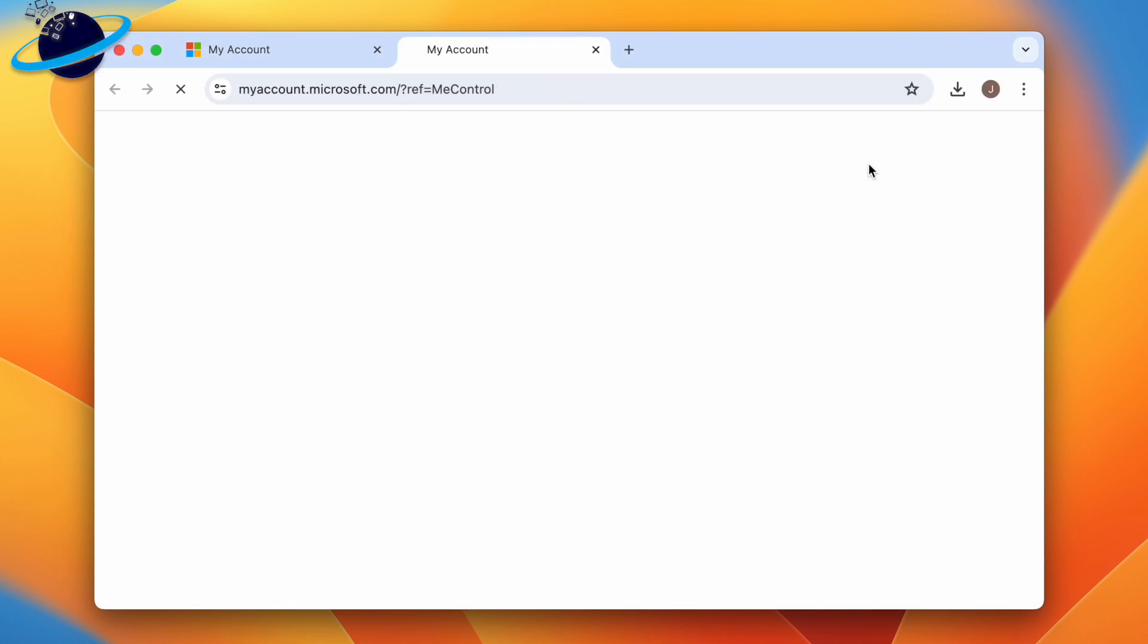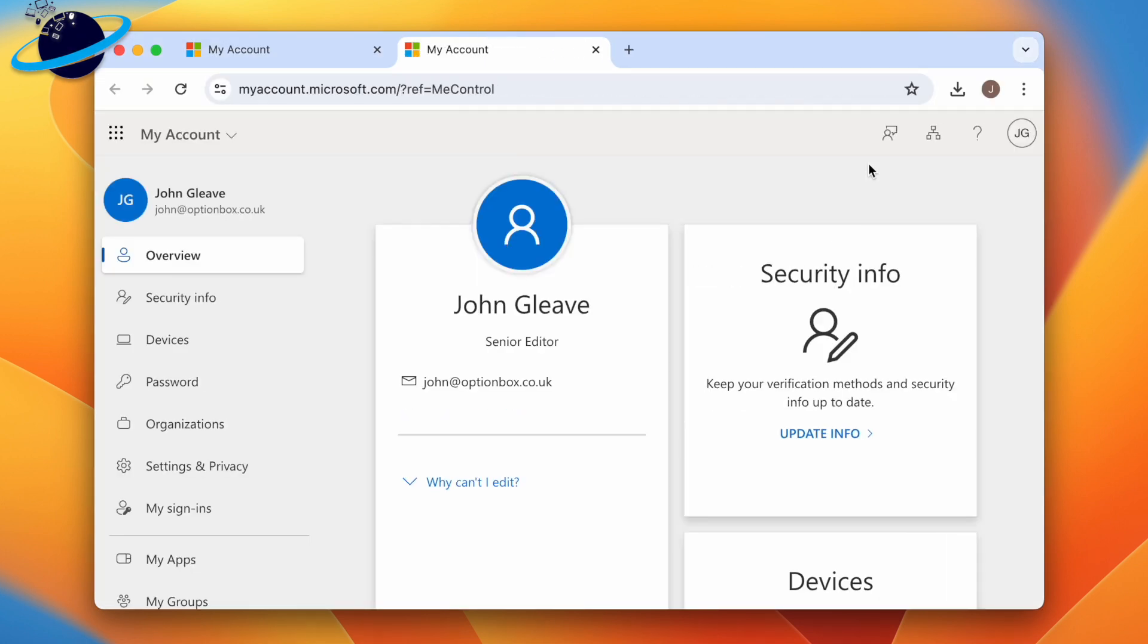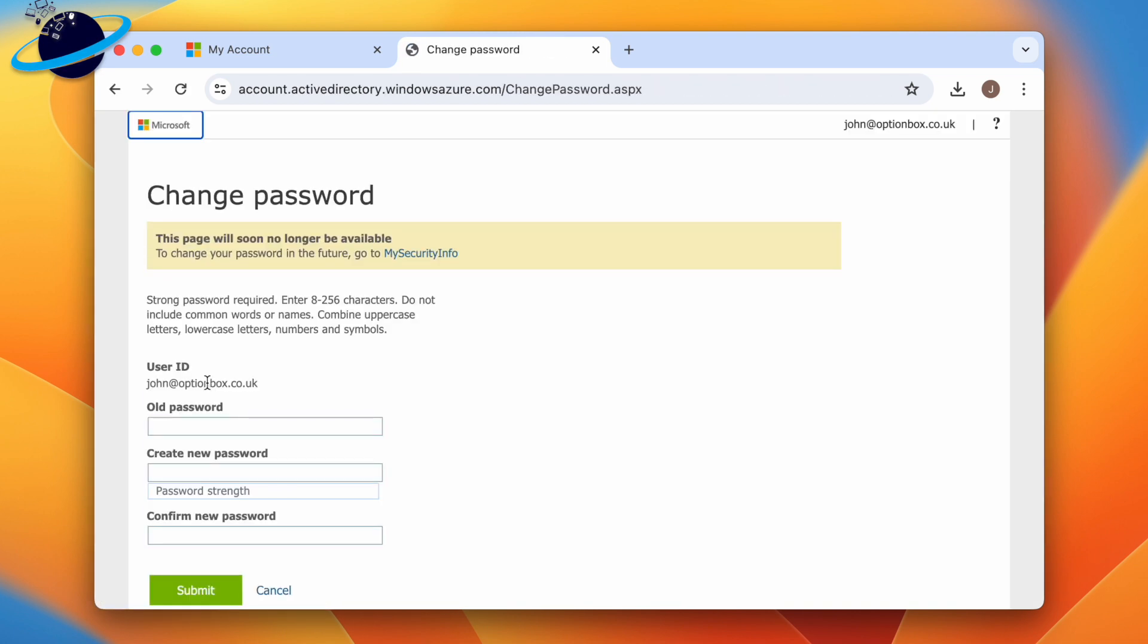When your account page opens in the browser window, head across and click Password in the left menu. You can now enter a new password for your account, which will change your credentials across all your Microsoft 365 applications.